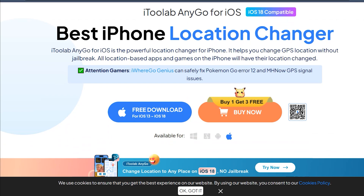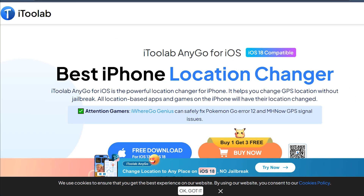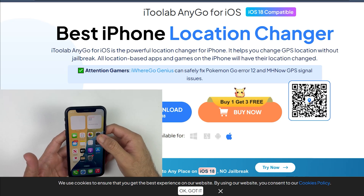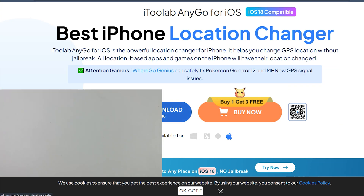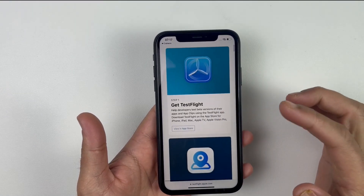I've mentioned the download link in the description — just click on it and it will take you to the i2Lab AnyGo website. You can check the website for download instructions, but I'm going to show you the step-by-step process in this video. If you opened the link on your iOS device, simply click the download button. If you're on PC or Mac, scan the QR code from your iOS device. In my case, I'll open the camera app on my iPhone and scan the QR code from the screen.